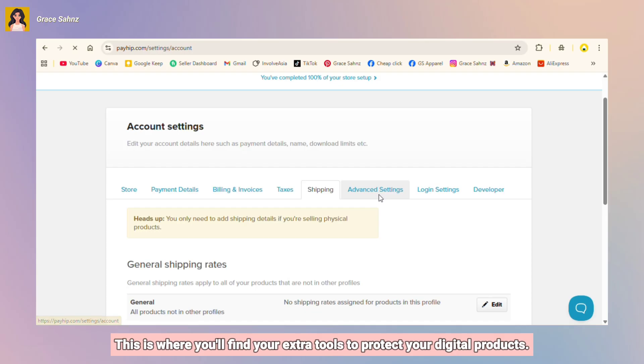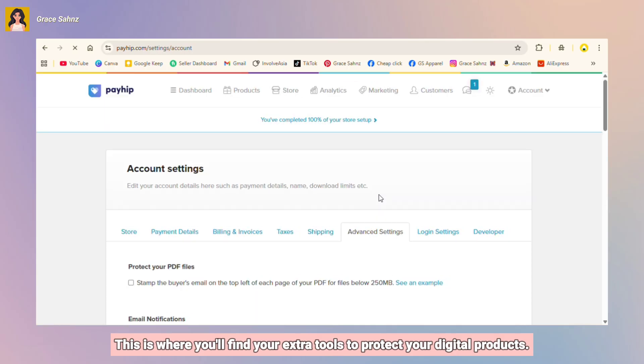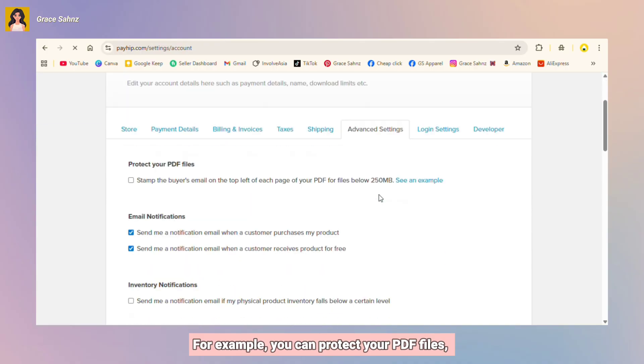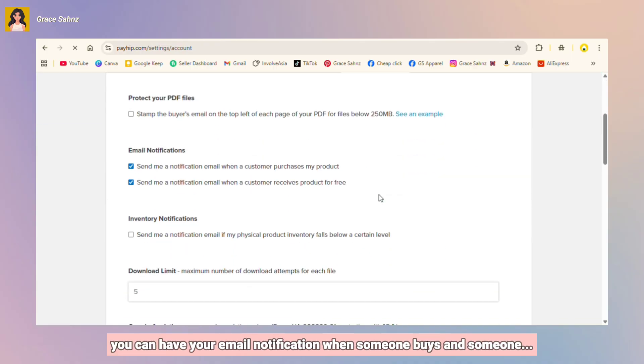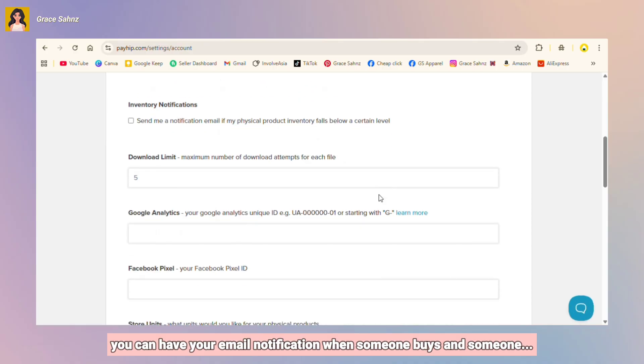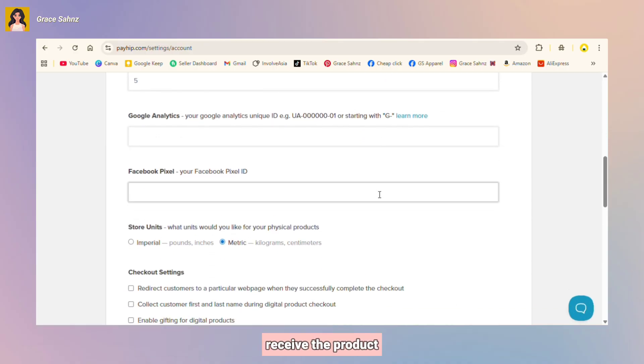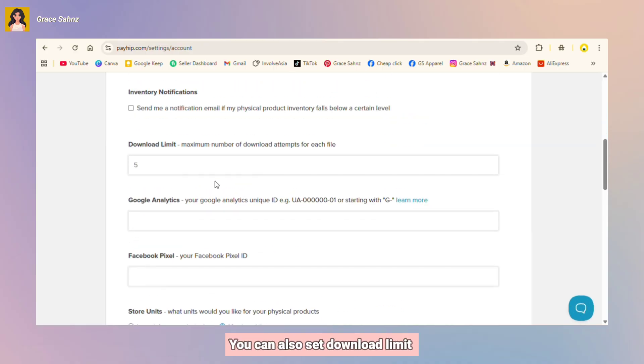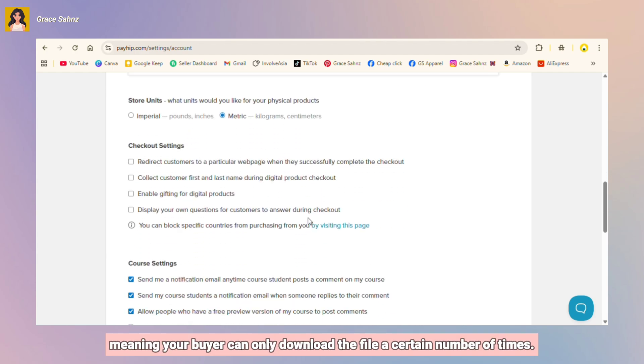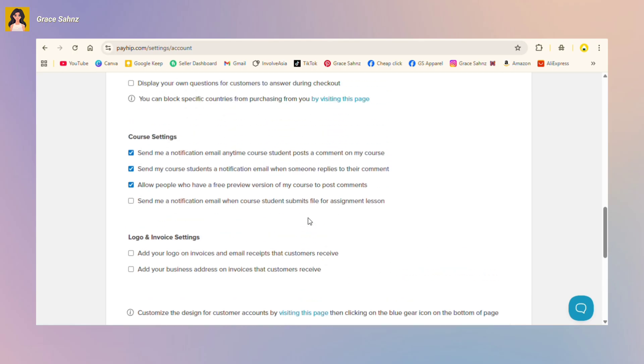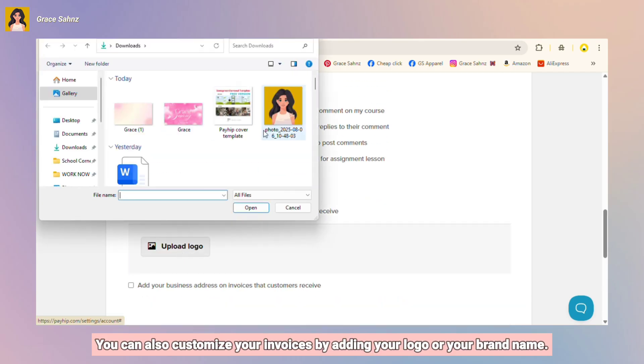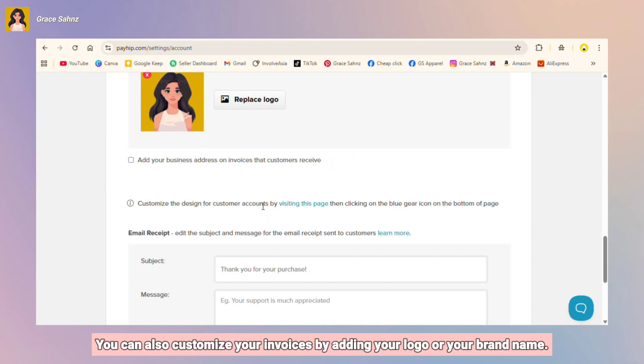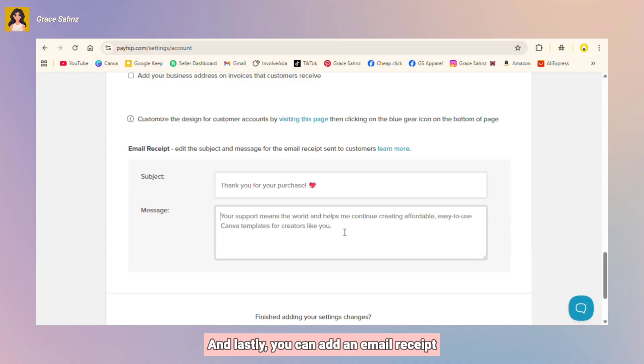Next is the advanced settings. This is where you'll find your extra tools to protect your digital products. For example, you can protect your PDF files, you can have your email notification when someone buys and someone receives the product, you can also set download limit, meaning your buyer can only download the file a certain number of times.